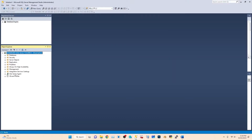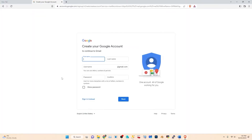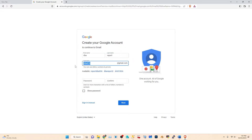Now we have to do it a different way. I'm going to show you how. First, I will create a new Gmail account for testing purposes. Let me name it 'dba report' and the username will be 'dba report 001'.